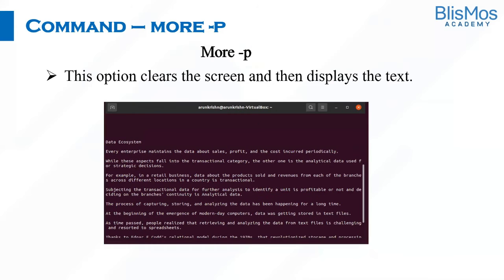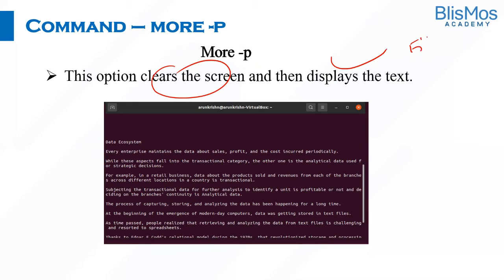We also have one more option. Whenever you are working in a terminal, you would be working with multiple things. This command will clear the screen and display the text of a file. Let us see these options of `more` as part of the hands-on.